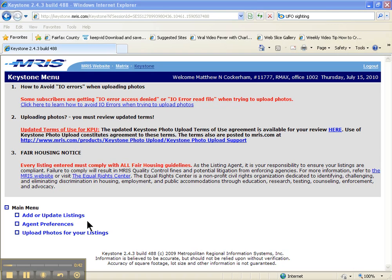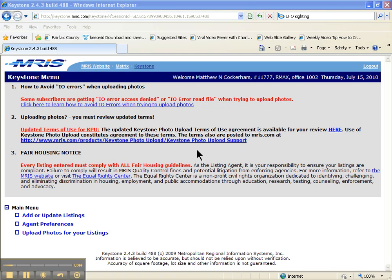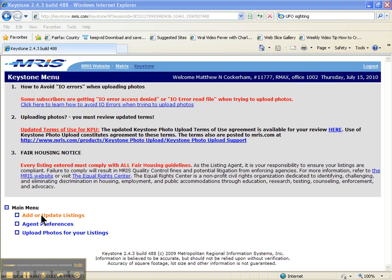Let's go to Keystone. I'm logged on to Keystone, I'm in MRIS. If you need to know how to log on to that, watch the video. I'm going to come down here to the bottom left and I'm going to do add or update listings.